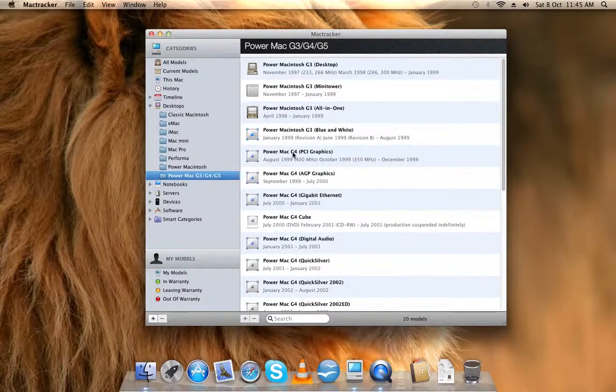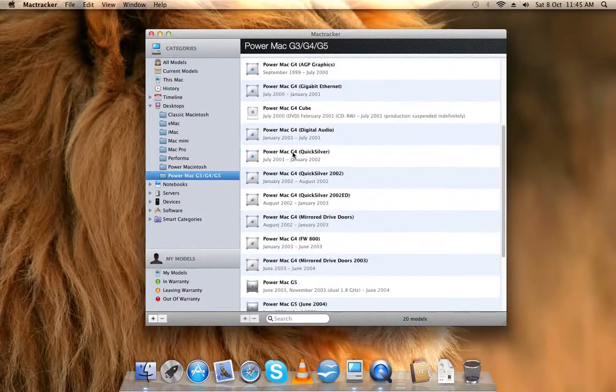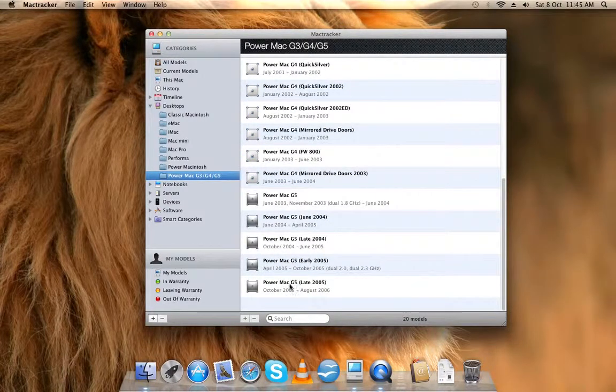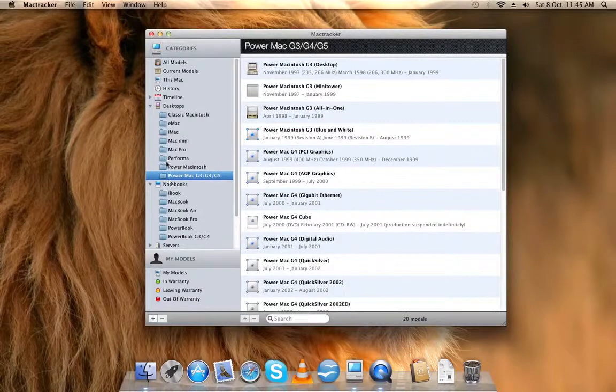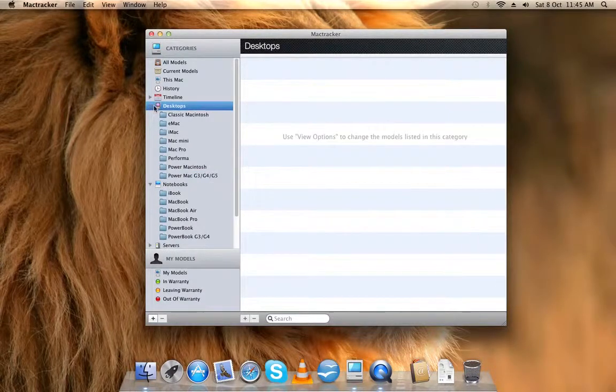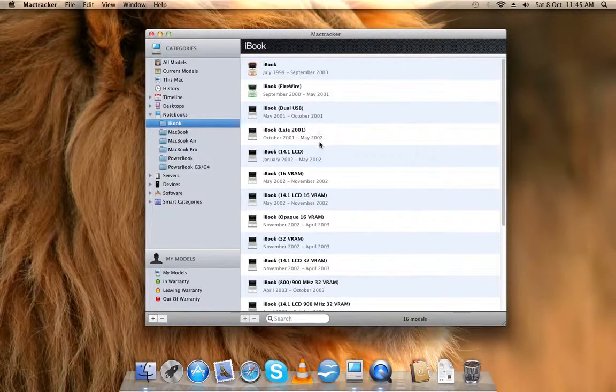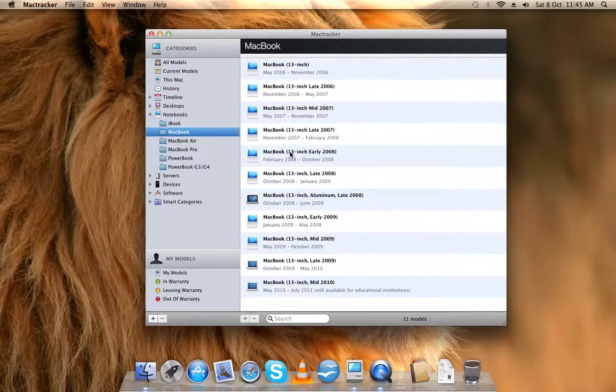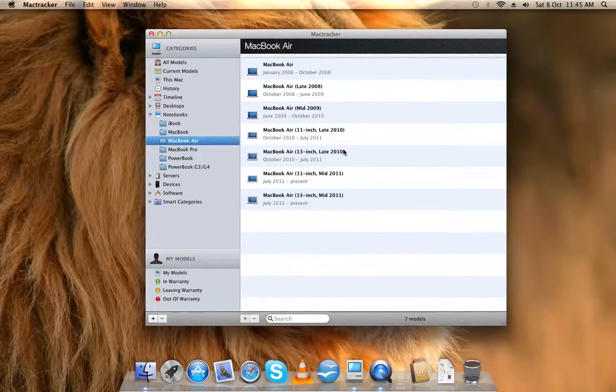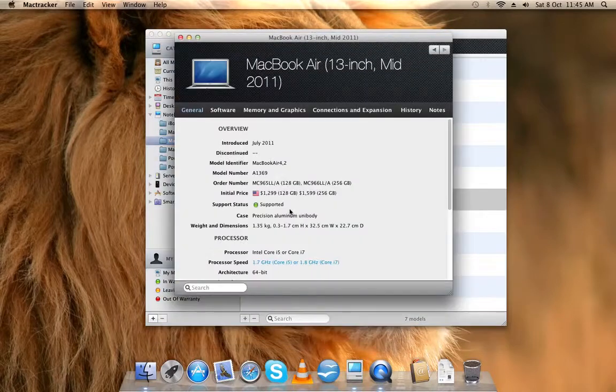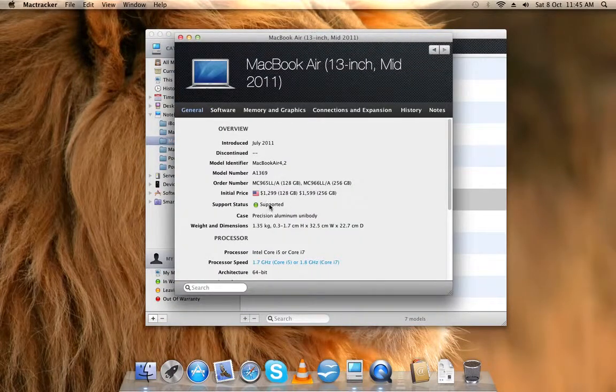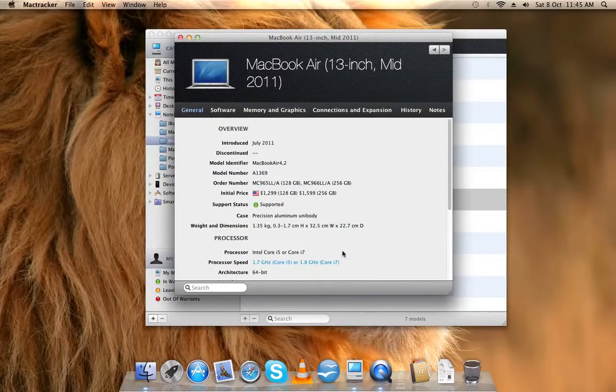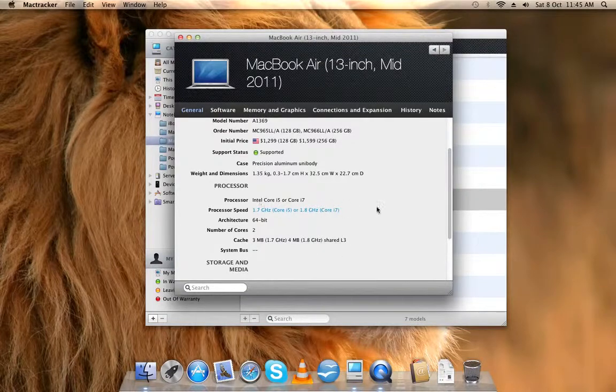The Power Mac G4, G5, and G3s, all the notebooks, iBooks, MacBooks, MacBook Airs. I'm telling you like everything: the price, if you supported the processor.